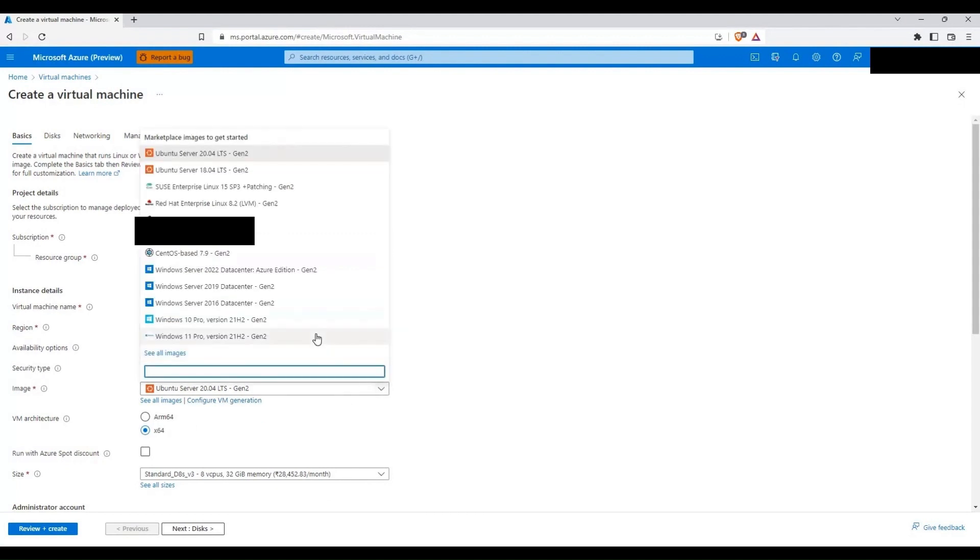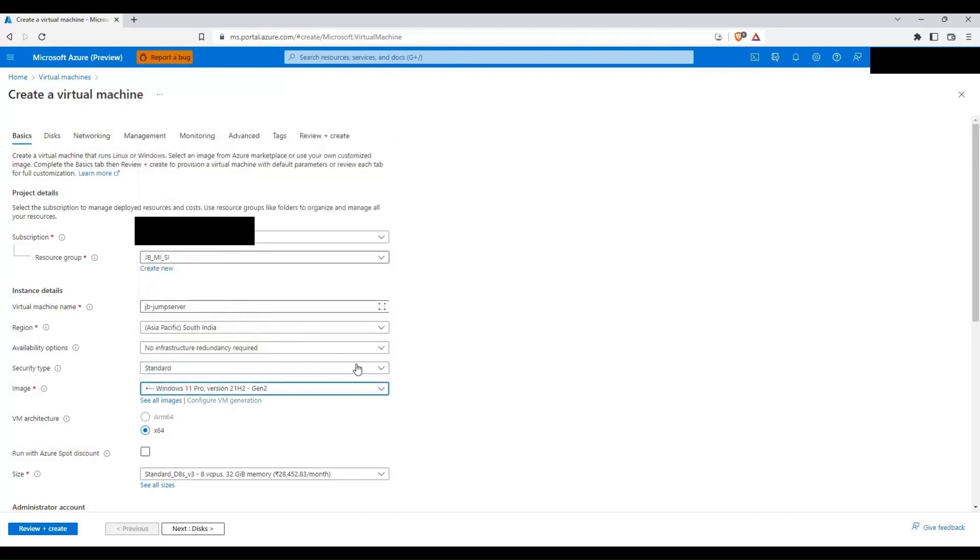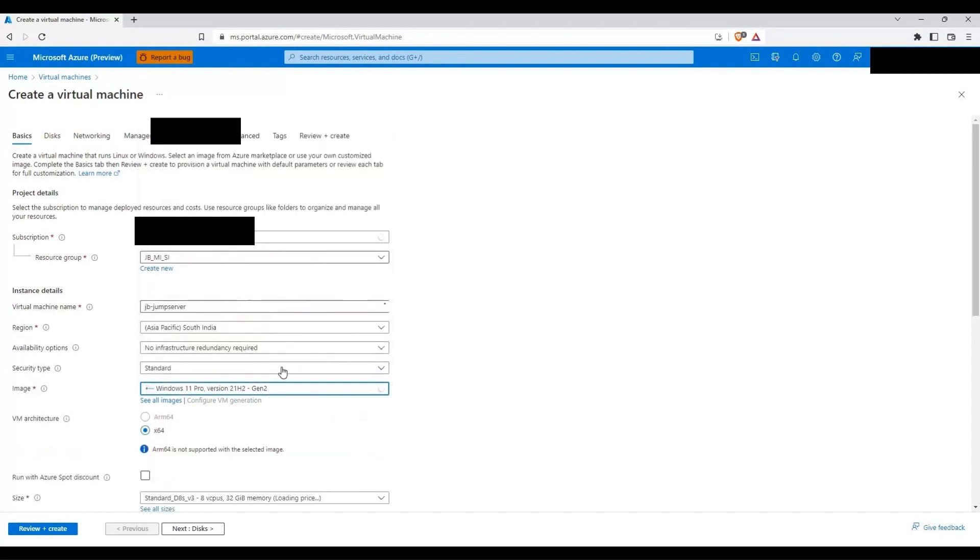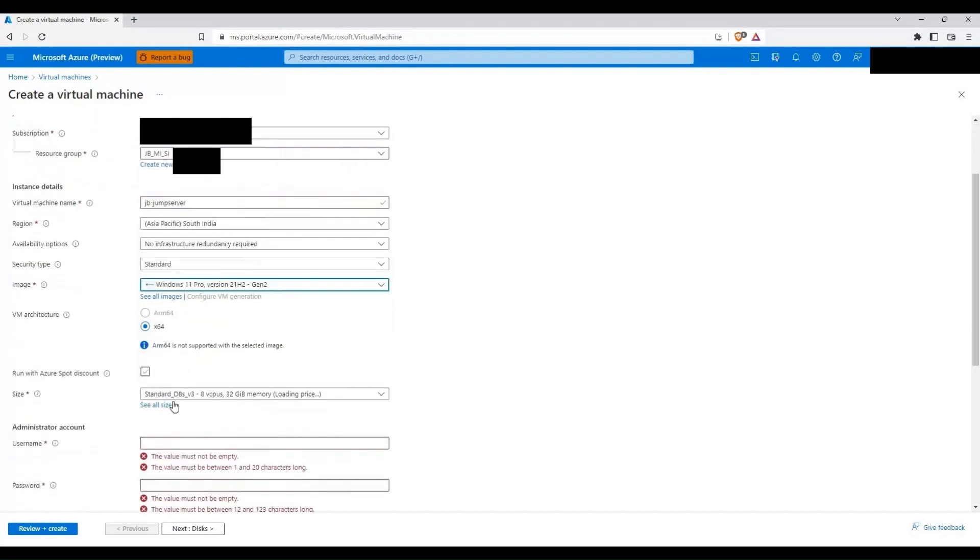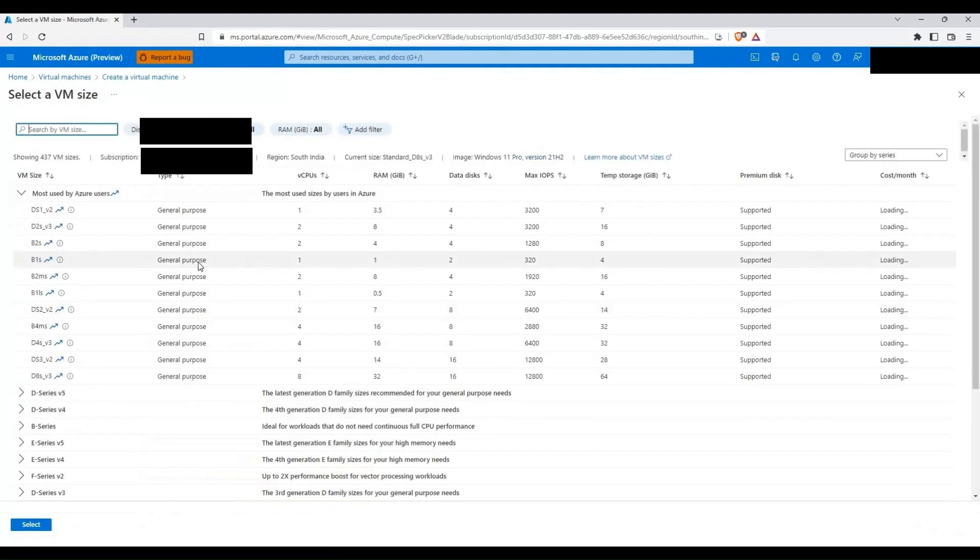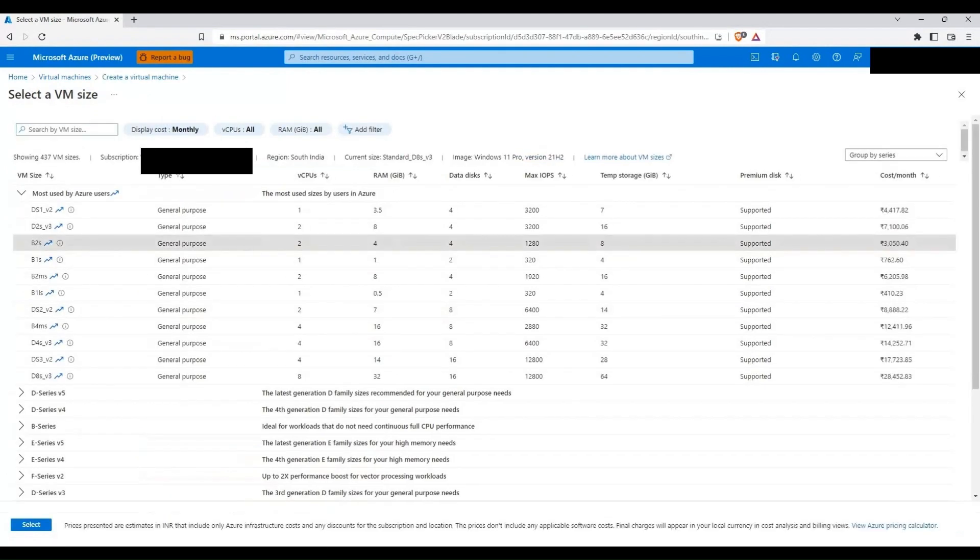For the image I'm going to select Windows 11 Pro 21H2 Gen 2 and then I'm going to select the size as B2S.